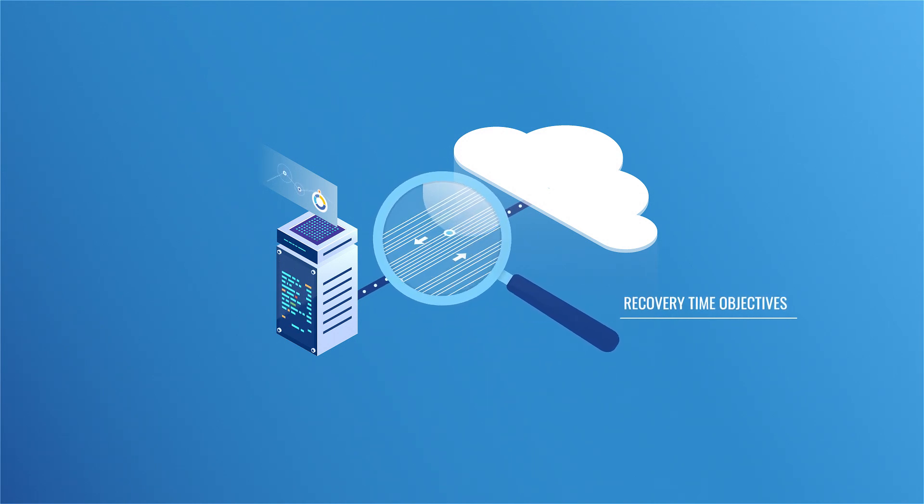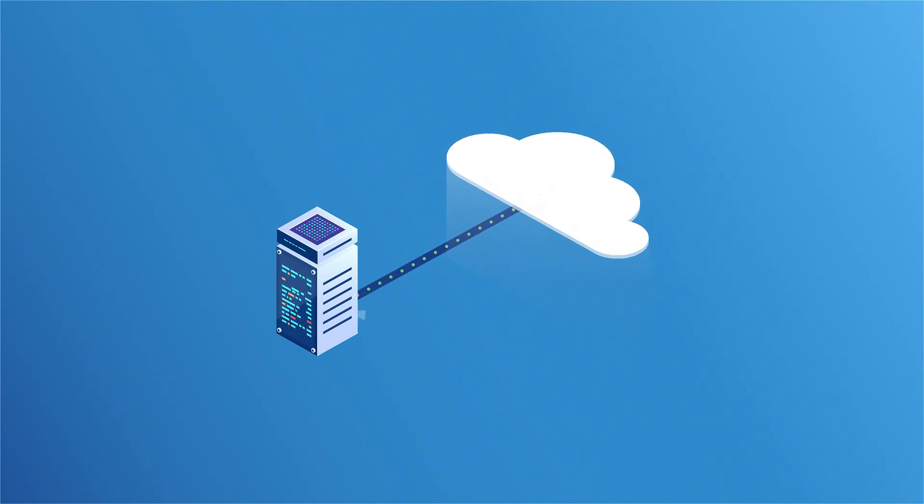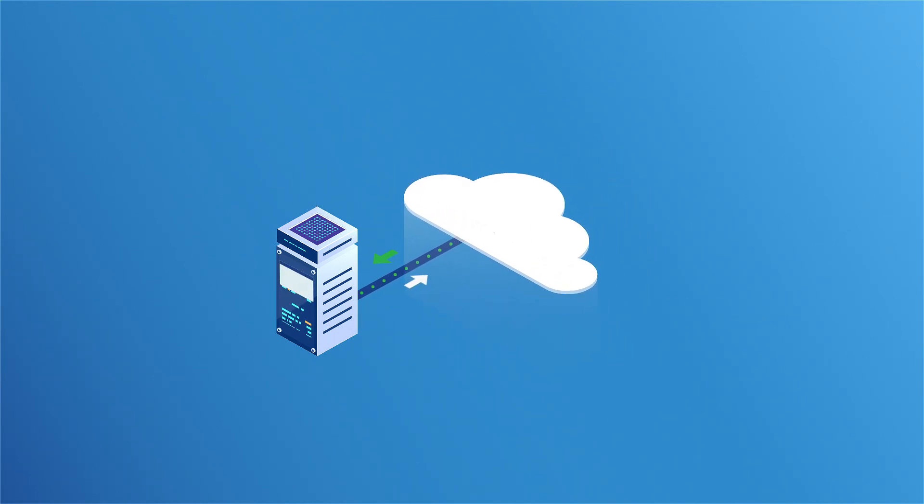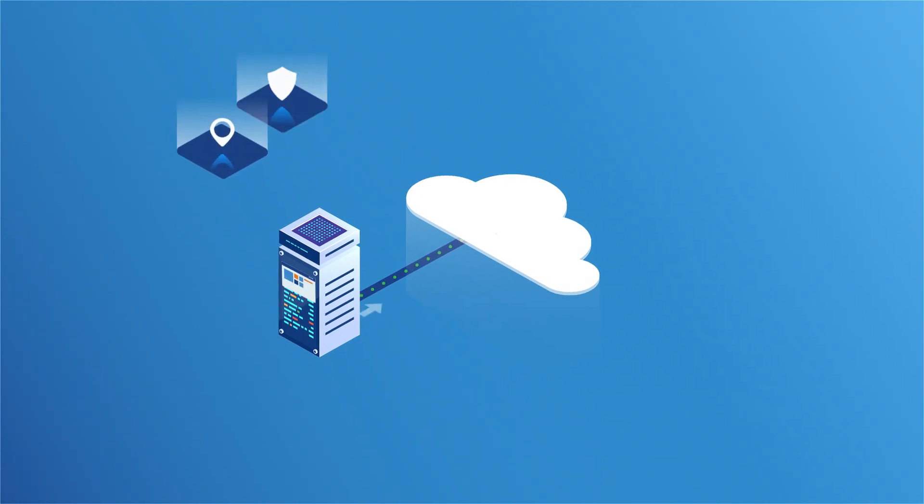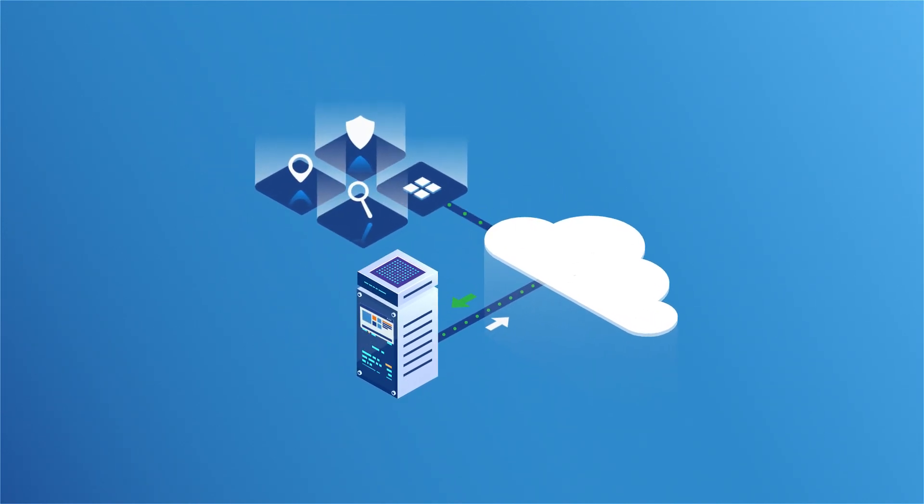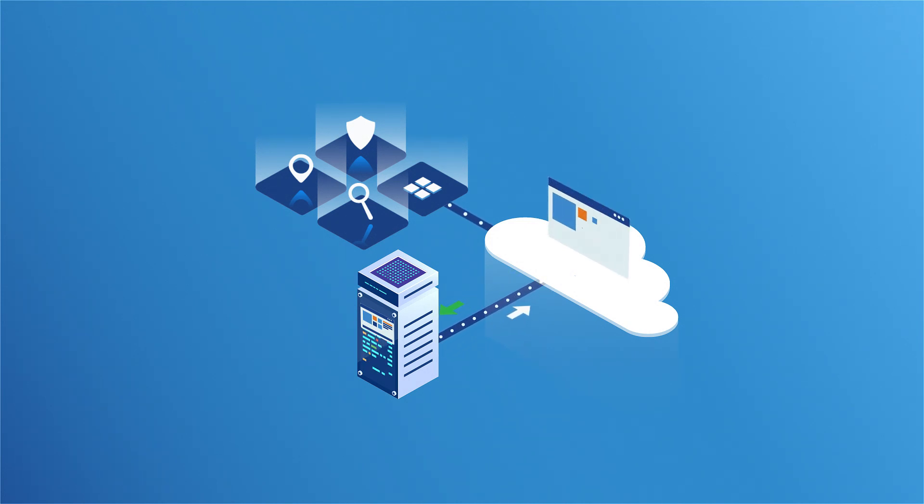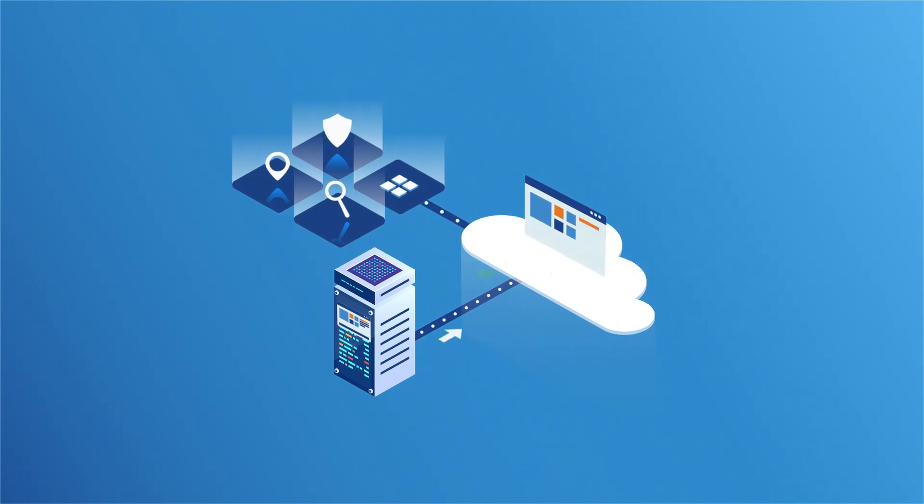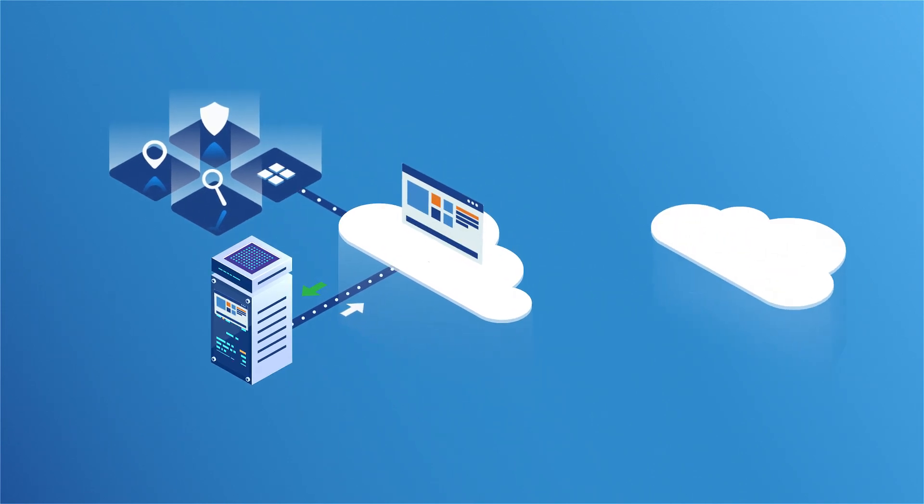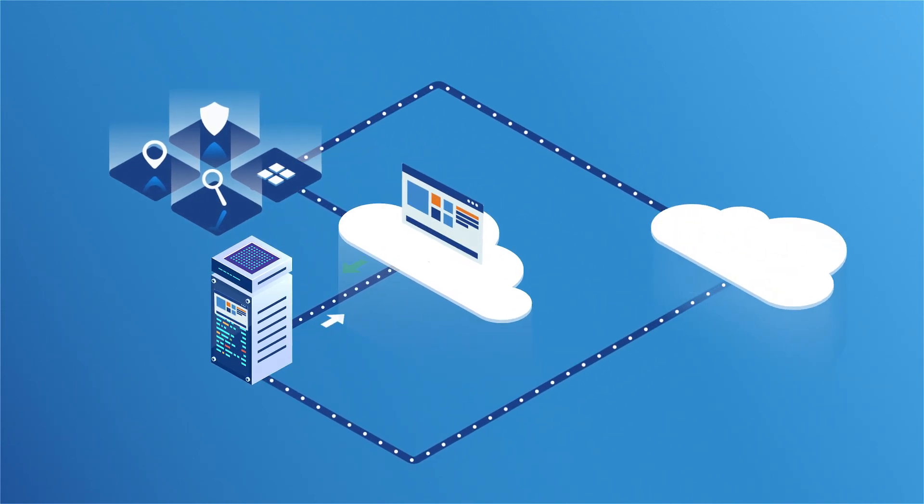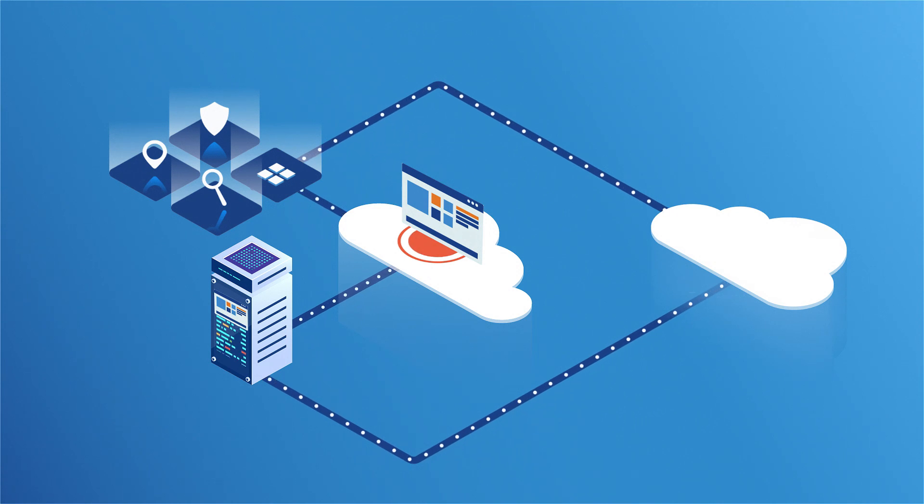With DRAS, primary sites are replicated to the cloud, so data, servers, and applications can be restored as needed after a disaster. As data changes at the primary site, it's replicated to a recovery site. DRAS uses automation and orchestration for almost instantaneous failover to one or more clouds.